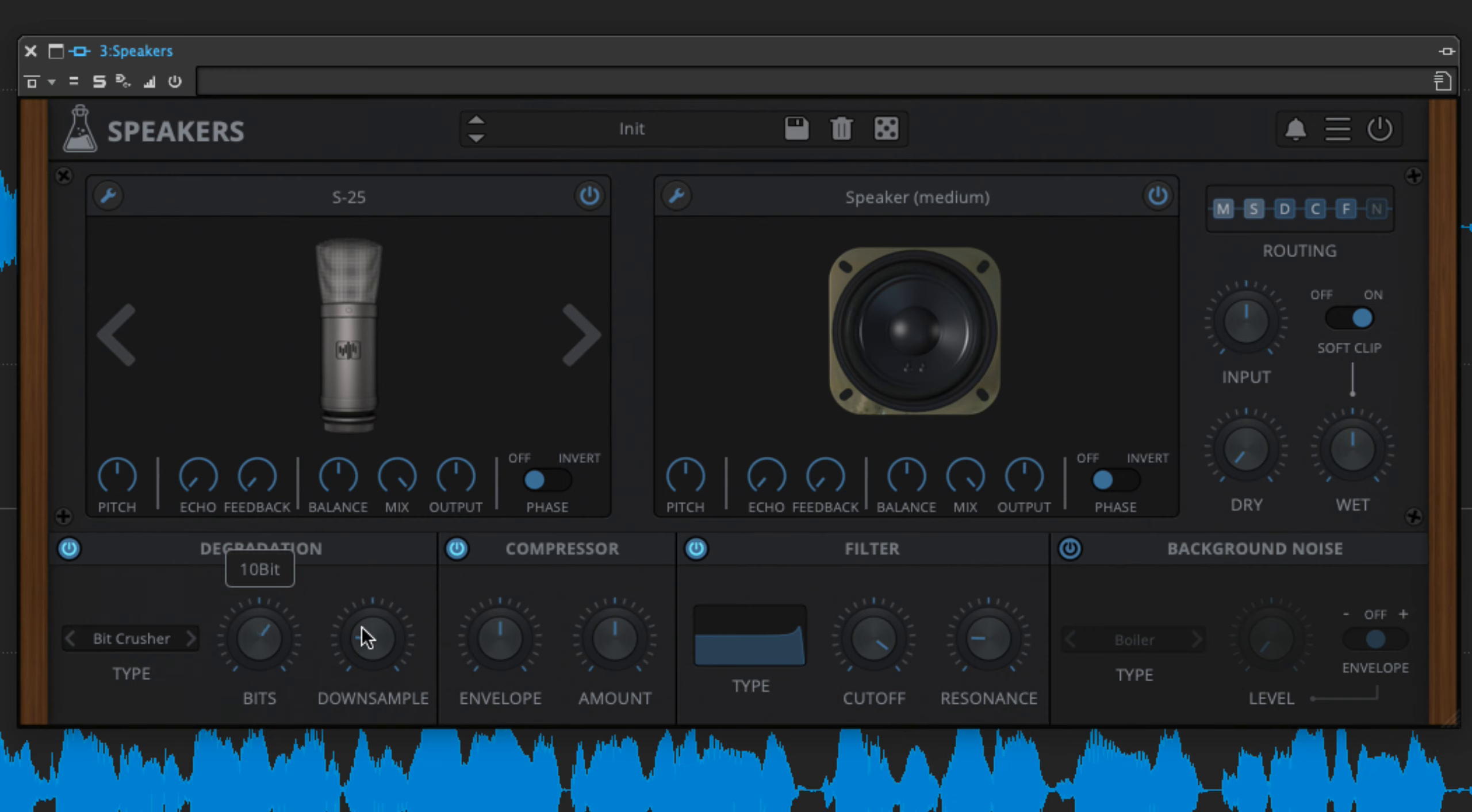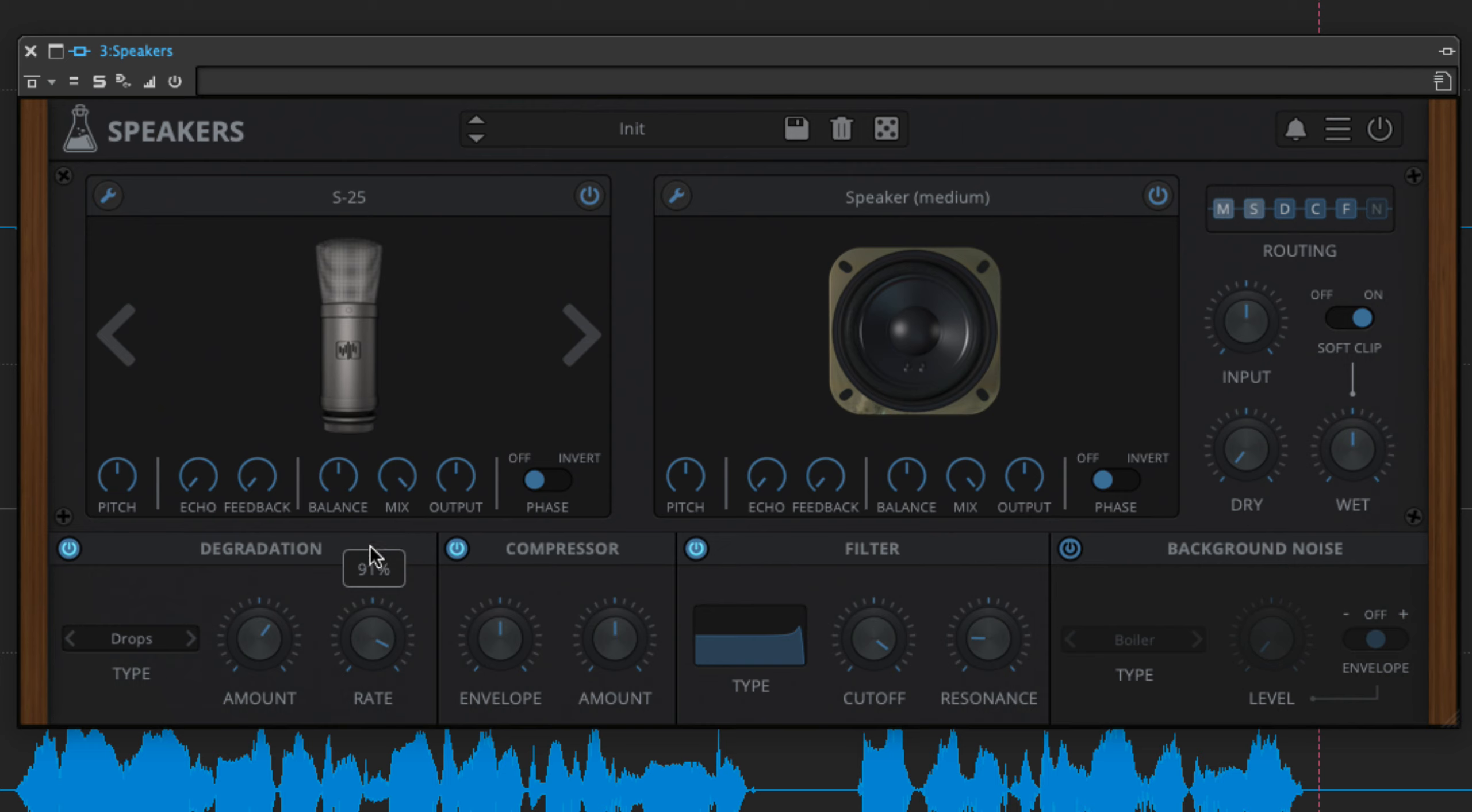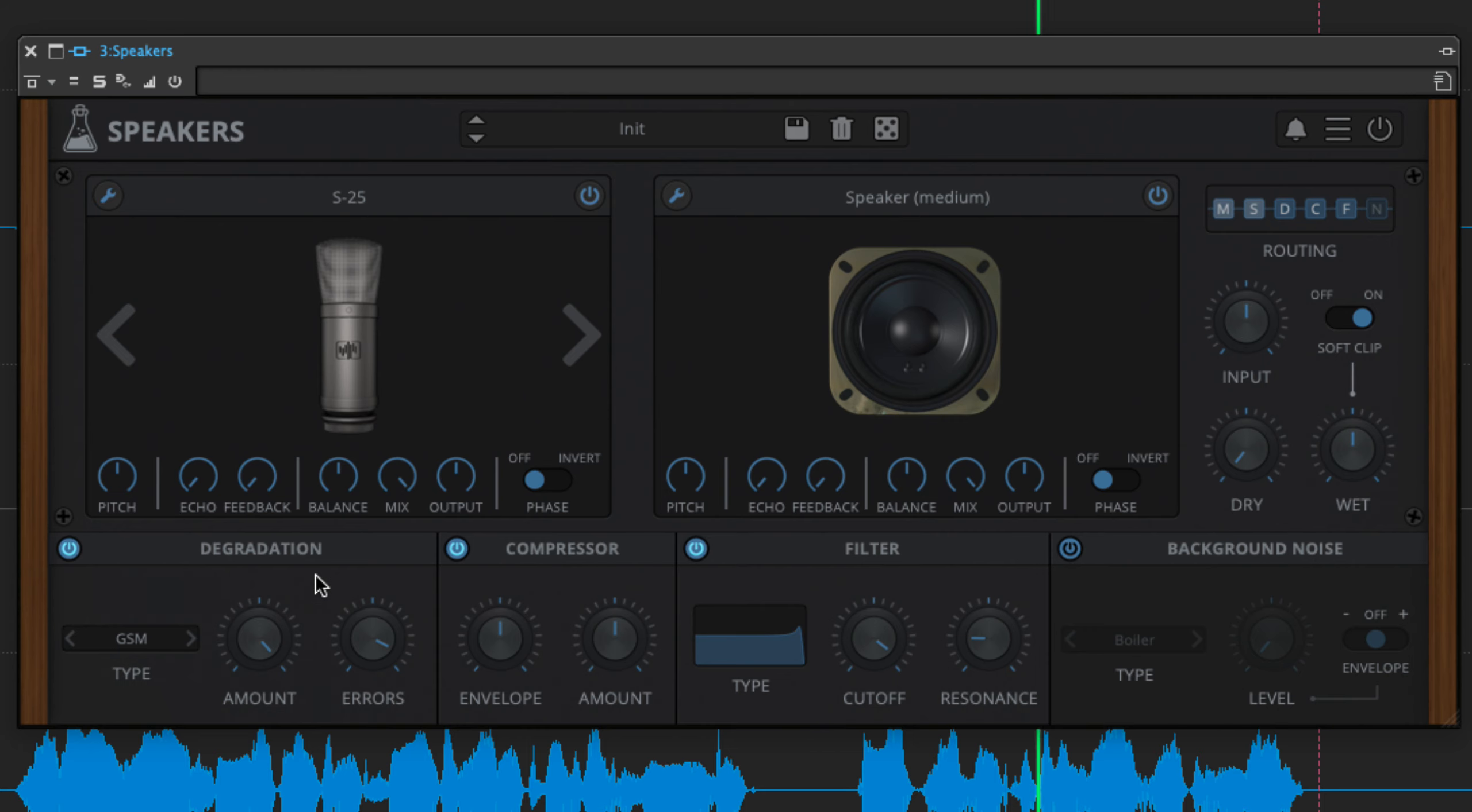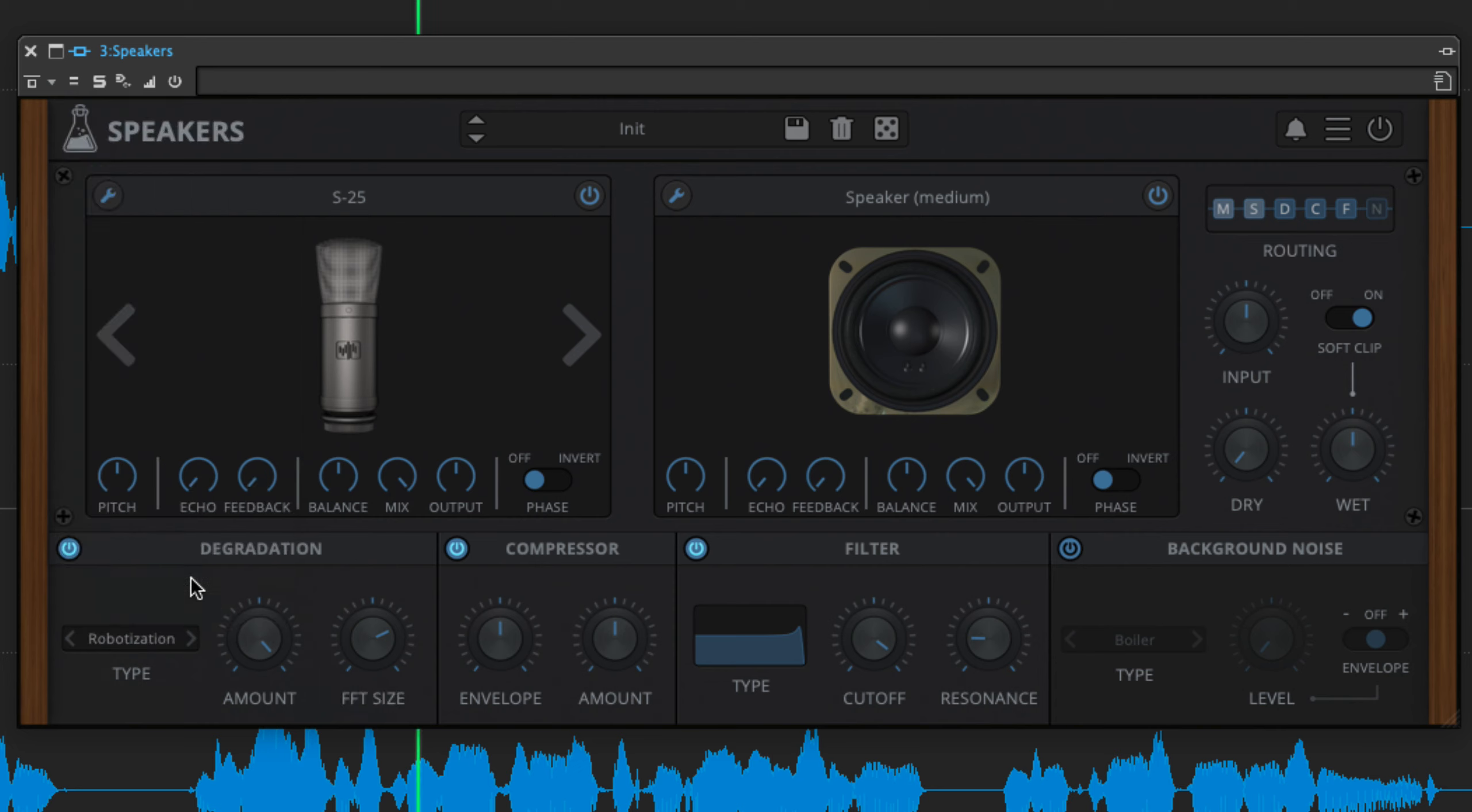These are particularly transformative, with the expected bit and sample rate reduction joined by all sorts of wild treatments, including random signal drops and GSM errors, robotisation, and 8-bit companding.